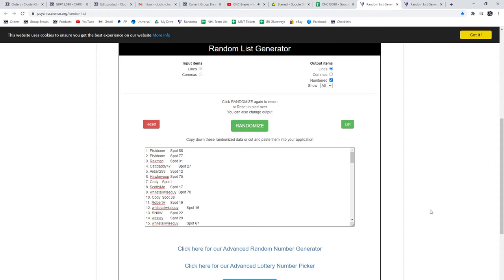Starting off C&C group break 13098, the chancer. Three times on the names, three times on the items, and we'll see what everybody gets. Best of luck, folks.